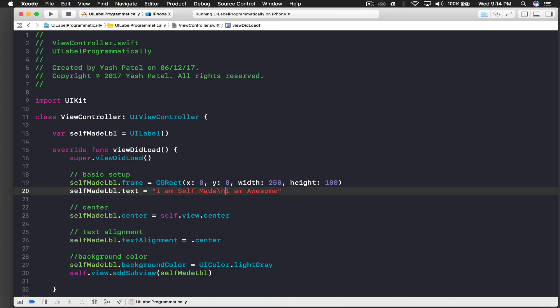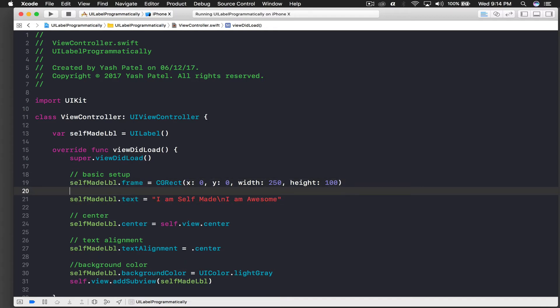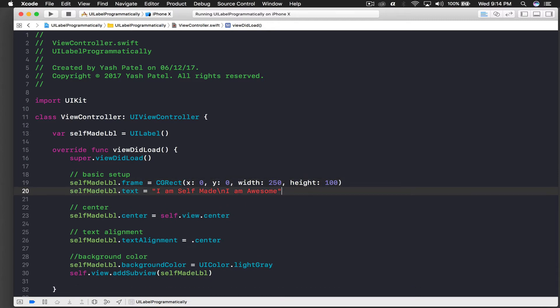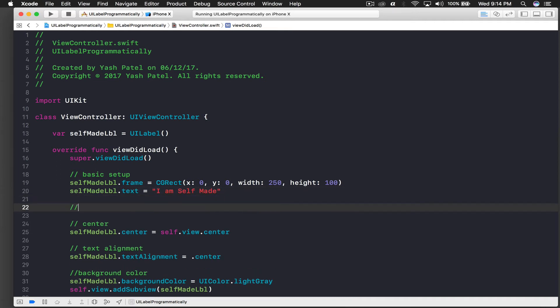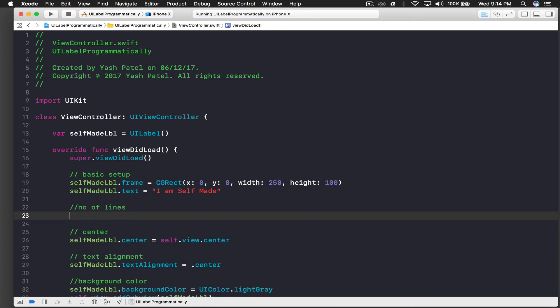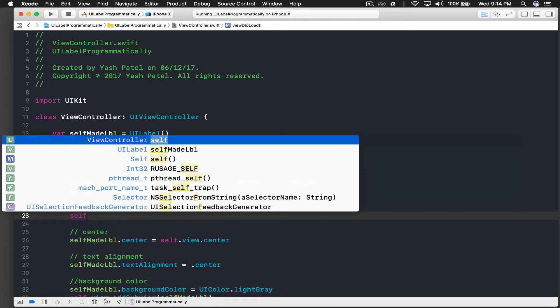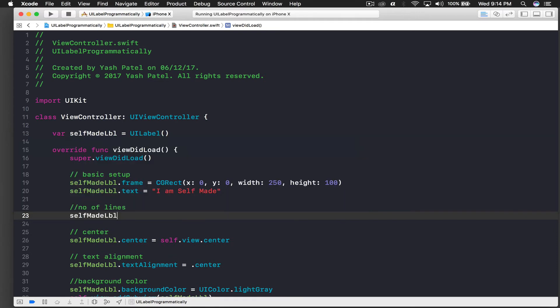So let's fix this. For this we need to say selfMadeLabel, this is our basic thing. And this part we will do in next line. We will say number of lines.